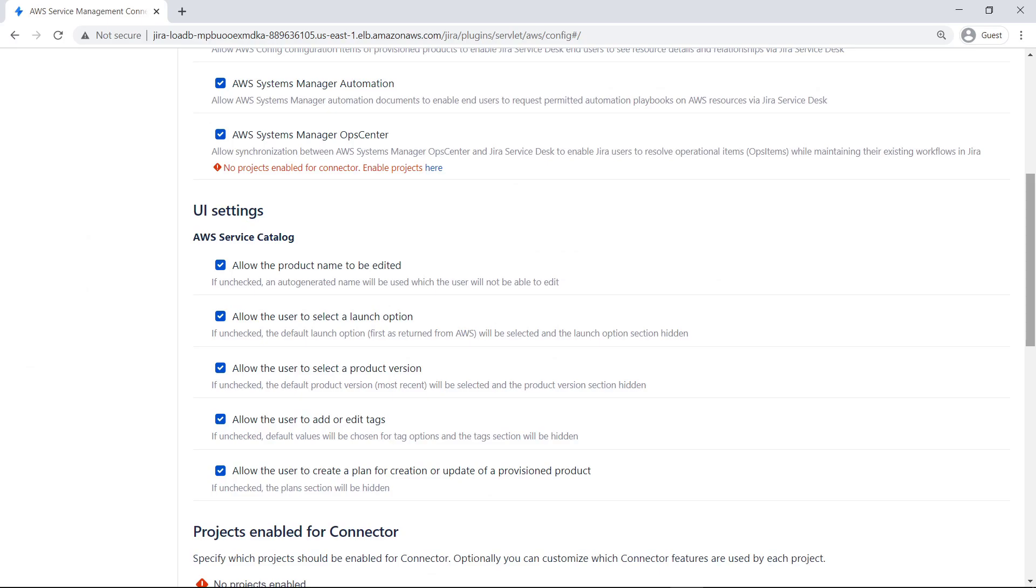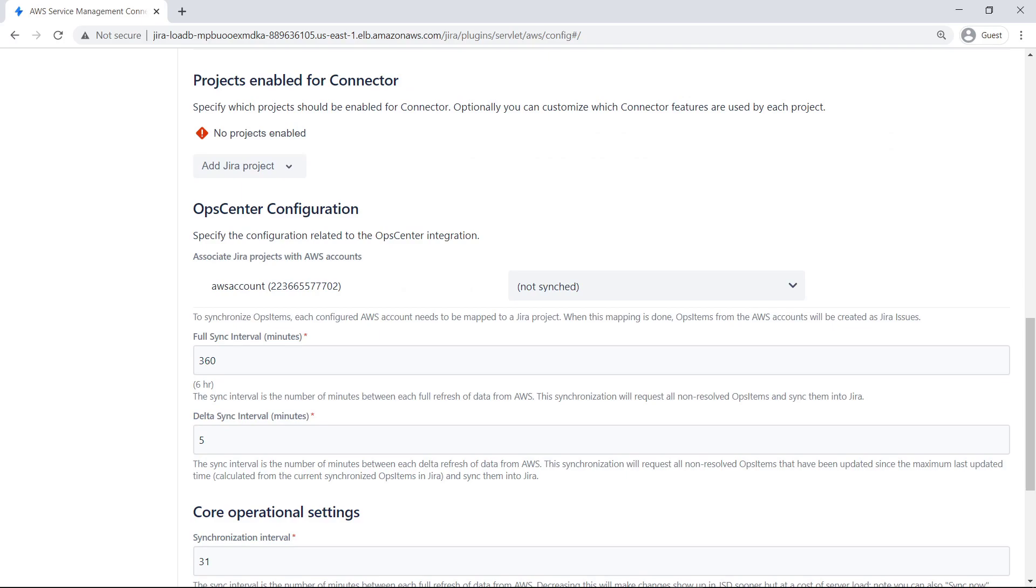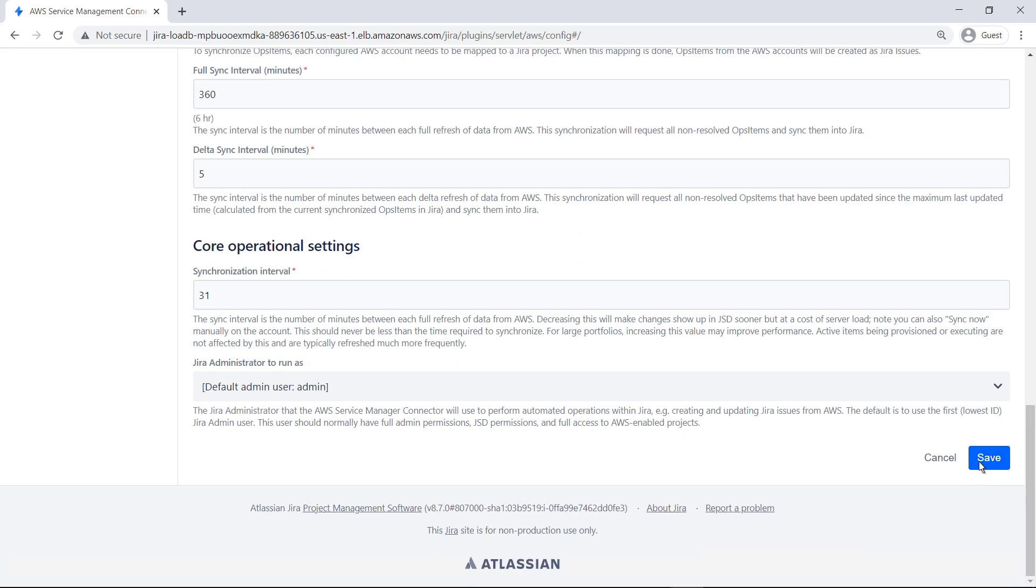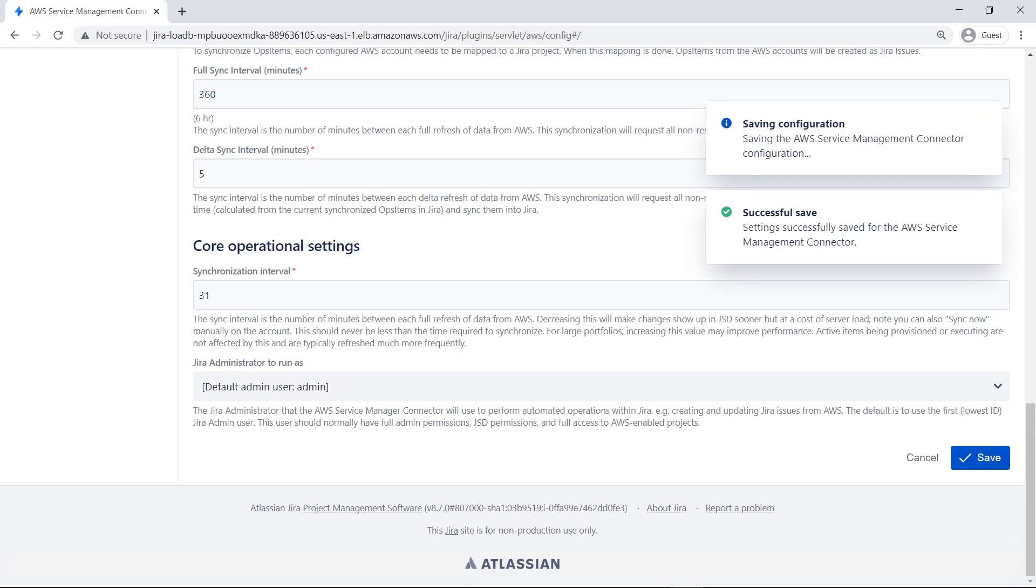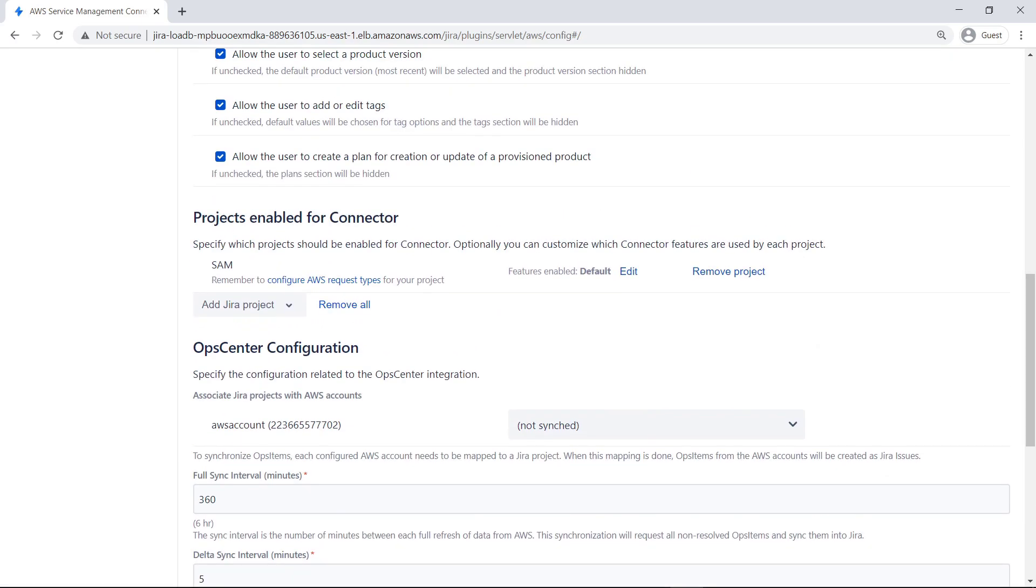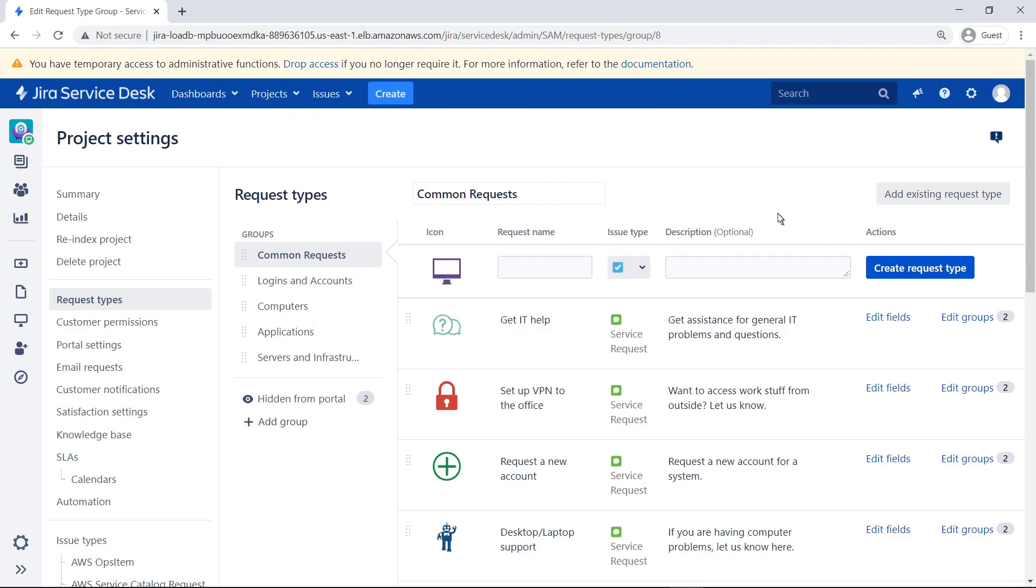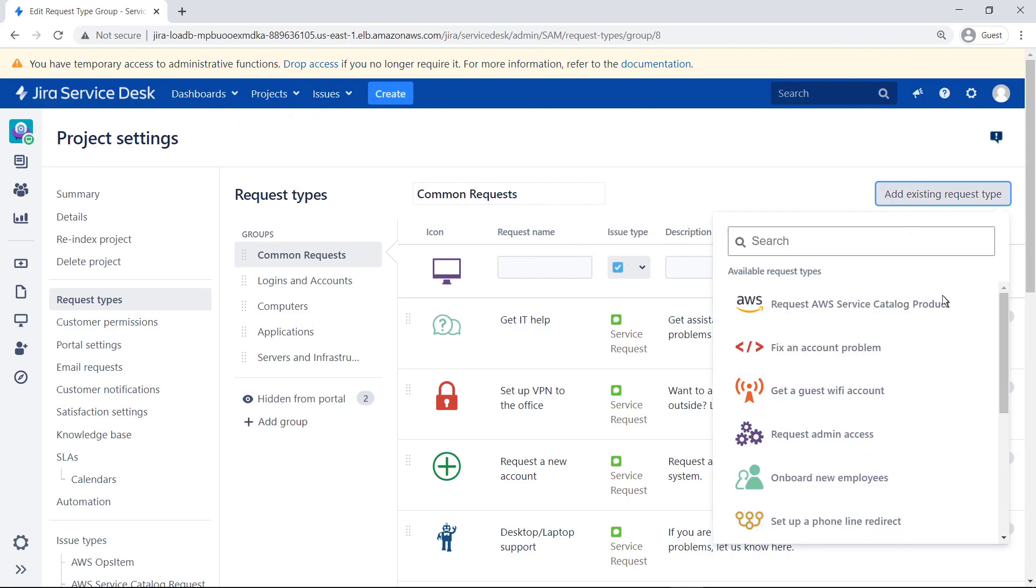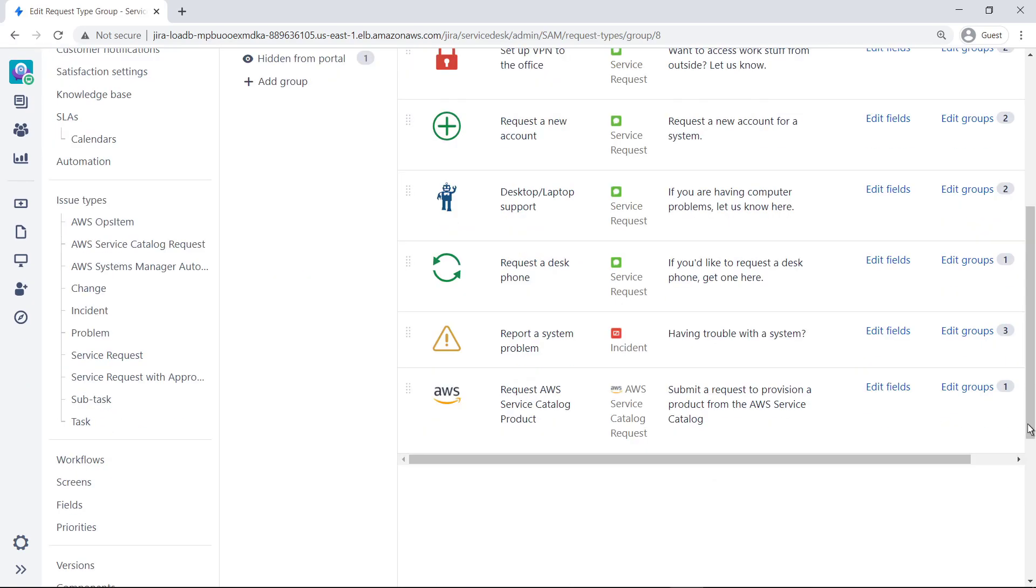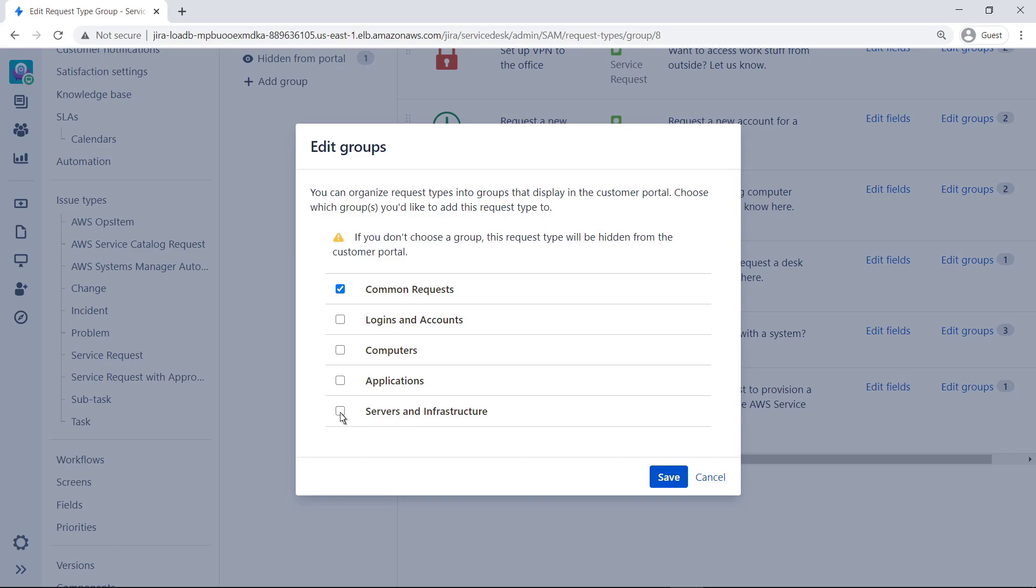You can hide or enable UI settings in AWS Service Catalog that allow the user to edit the product name, select a launch option or product version, specify tag values, or create a plan for creation or update of a provisioned product. The AWS Service Management connector for Jira Service Management must be associated with at least one Jira project. Only users with access to the associated Jira project will be able to view and request AWS Service Catalog products. Next, you need to add the AWS request type to a group so users can access AWS products in Jira Service Management. Installing the connector already made AWS an available request type, so you don't need to create it. Find it and select it. Finally, add the AWS product request type to any groups where you want it displayed in the portal.